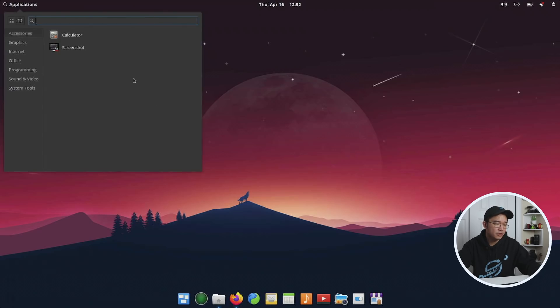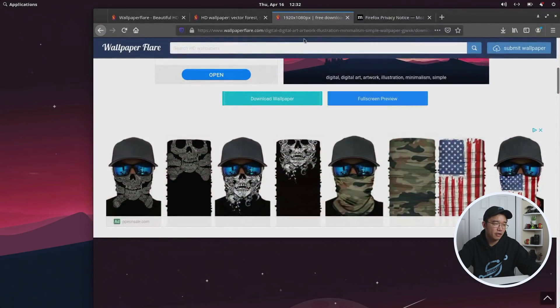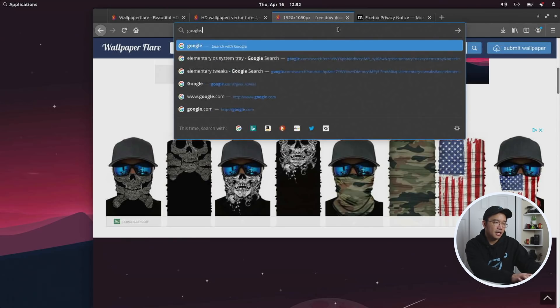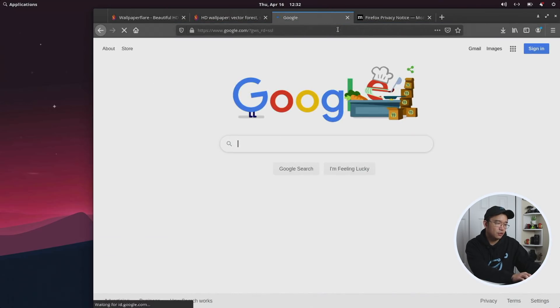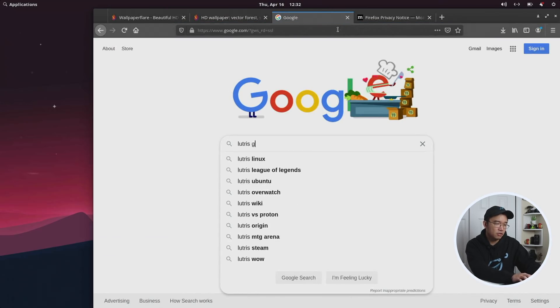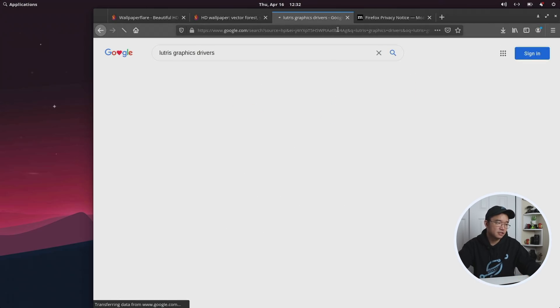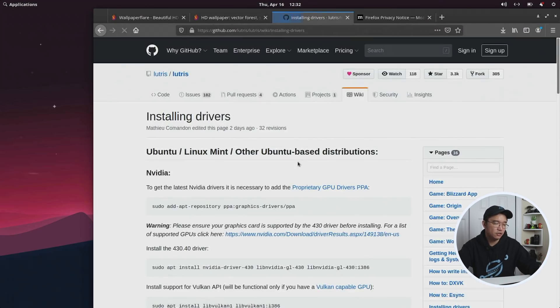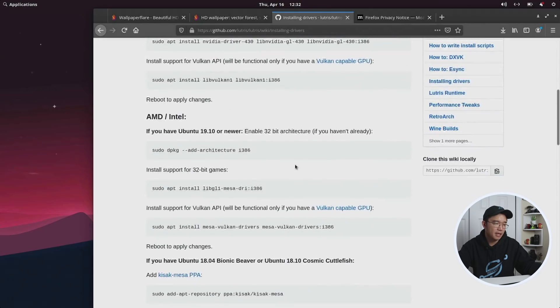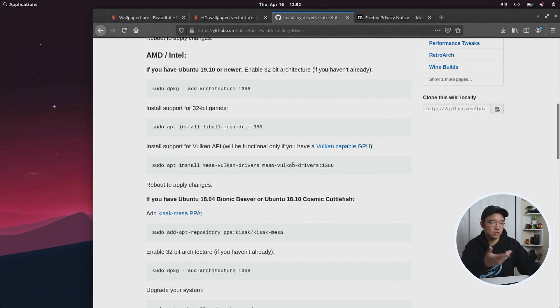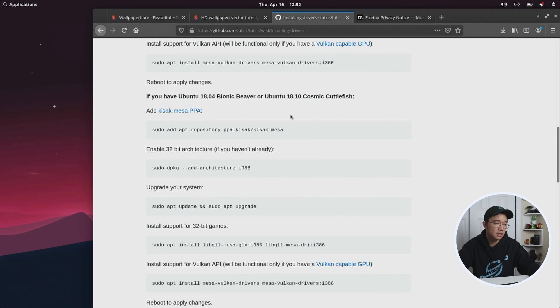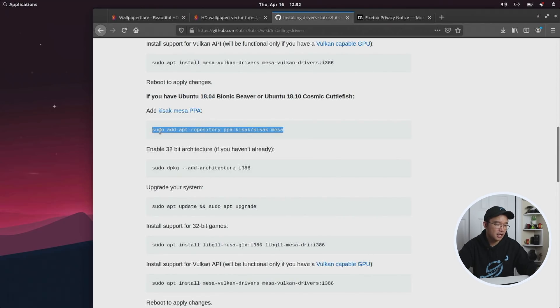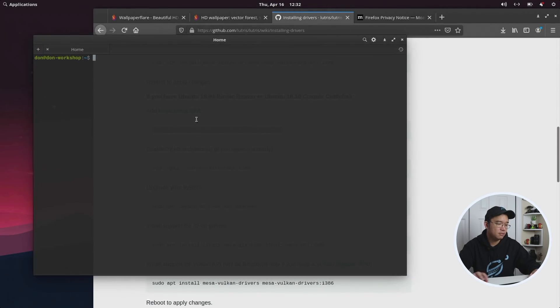Next up, I would install my graphics card. So I would go into Lutris graphic drivers, and this will give me a Linux install of how to do it, and it's pretty good. I've been following this for a while. There's actually the Proton version, which is very similar to the instructions as well. And since I'm using 18.04, I got to follow this instruction, and I'm just going to copy this over to a terminal.